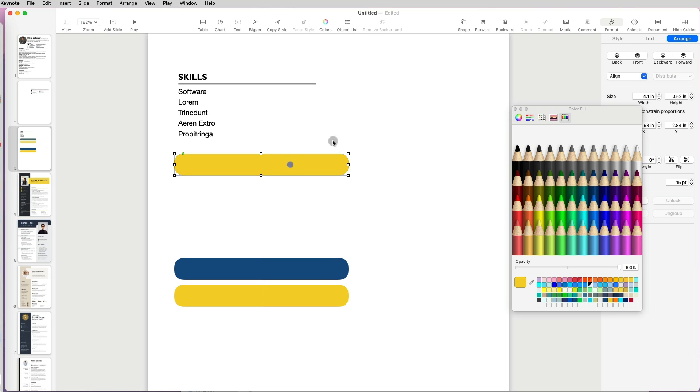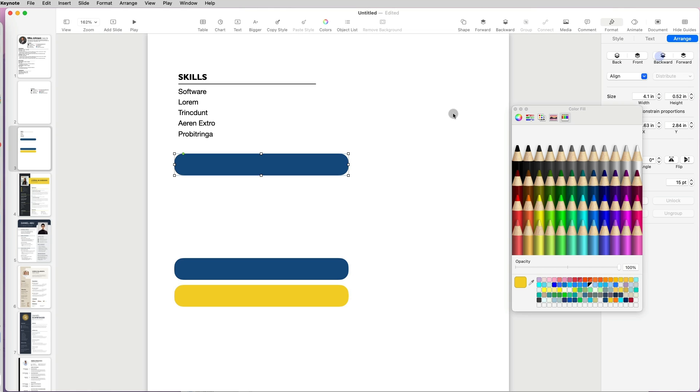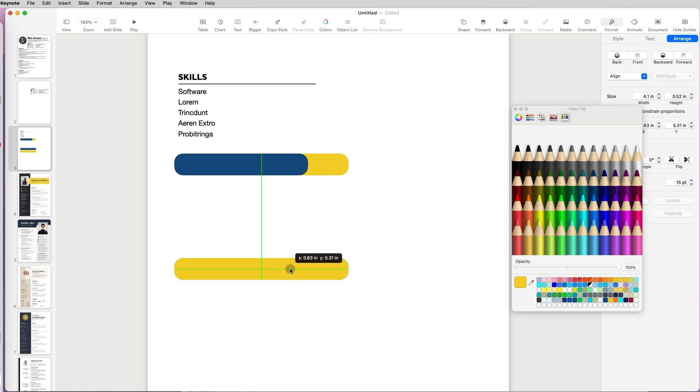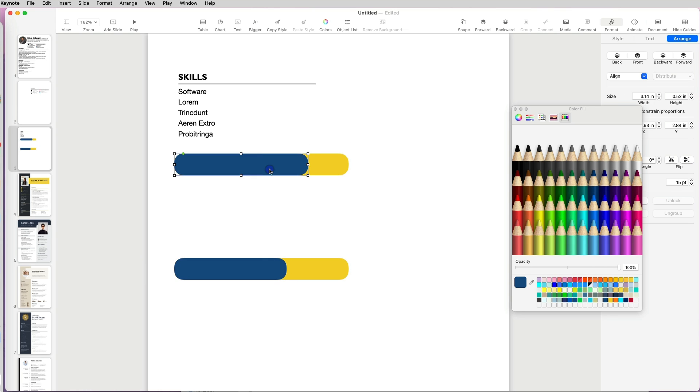Now I will stack the two colored shapes on top of each other and go to Arrange menu to specify which one I want to be in front. I will resize the darker shape over my lighter one to indicate skill level.